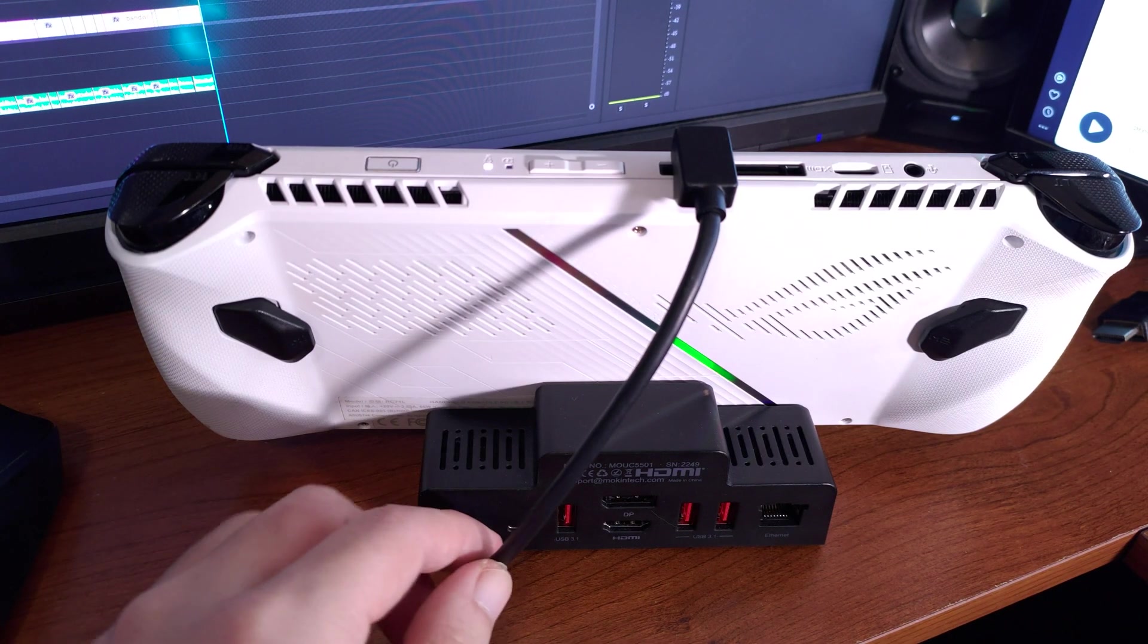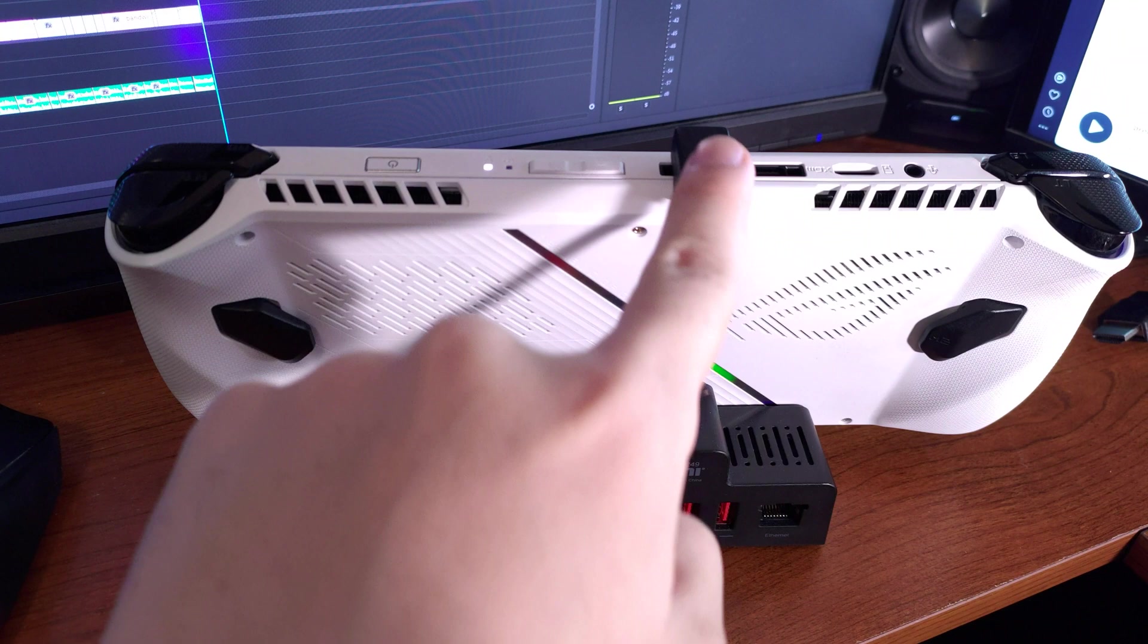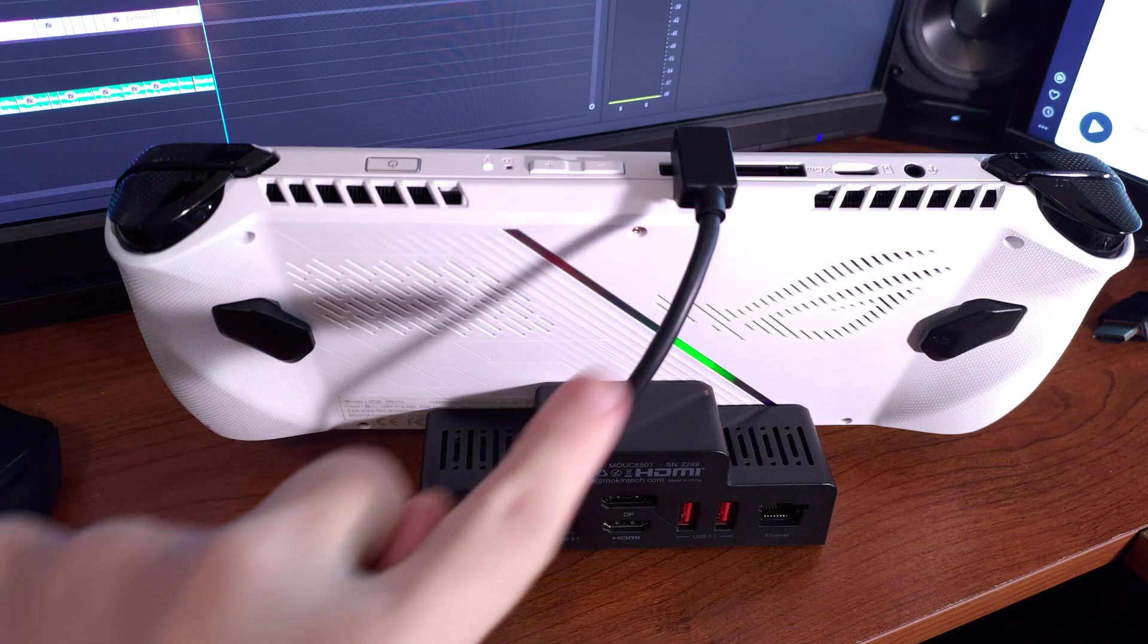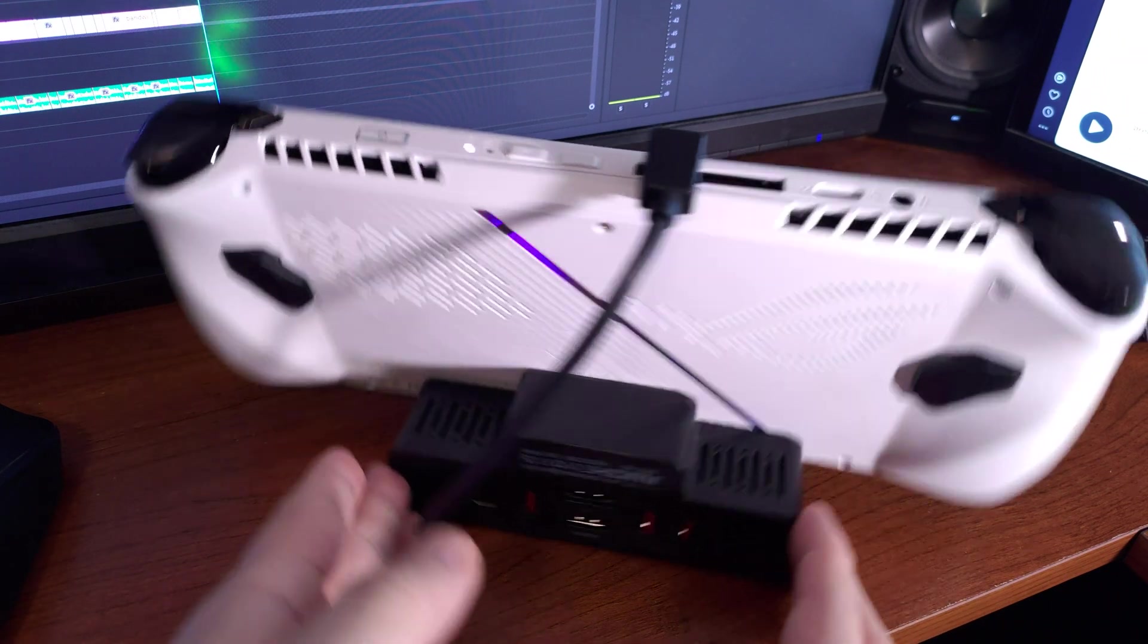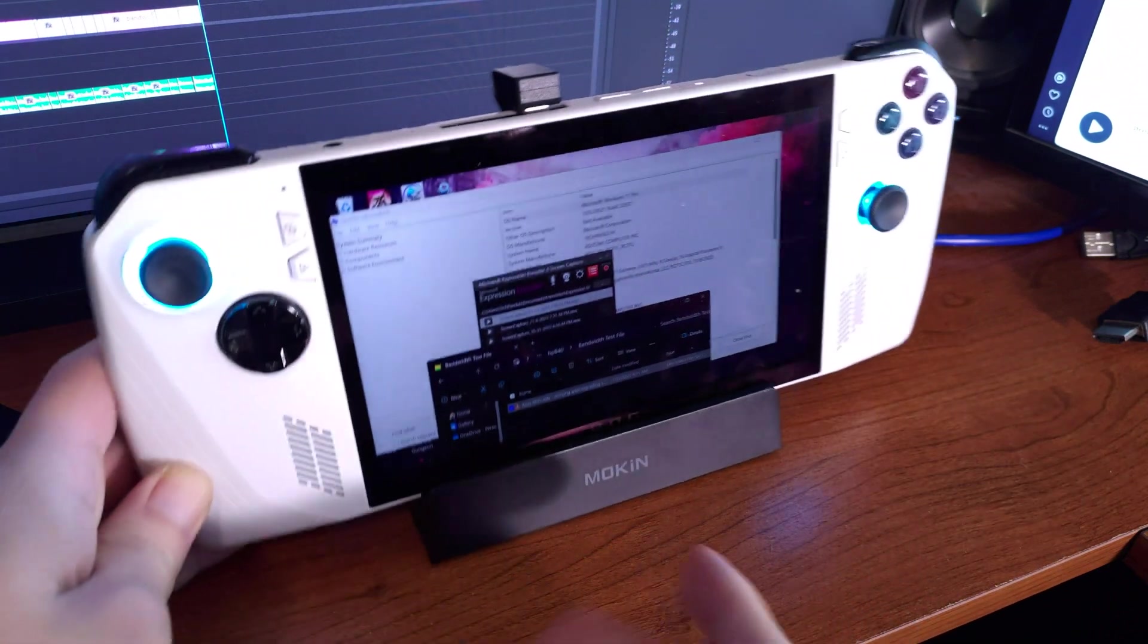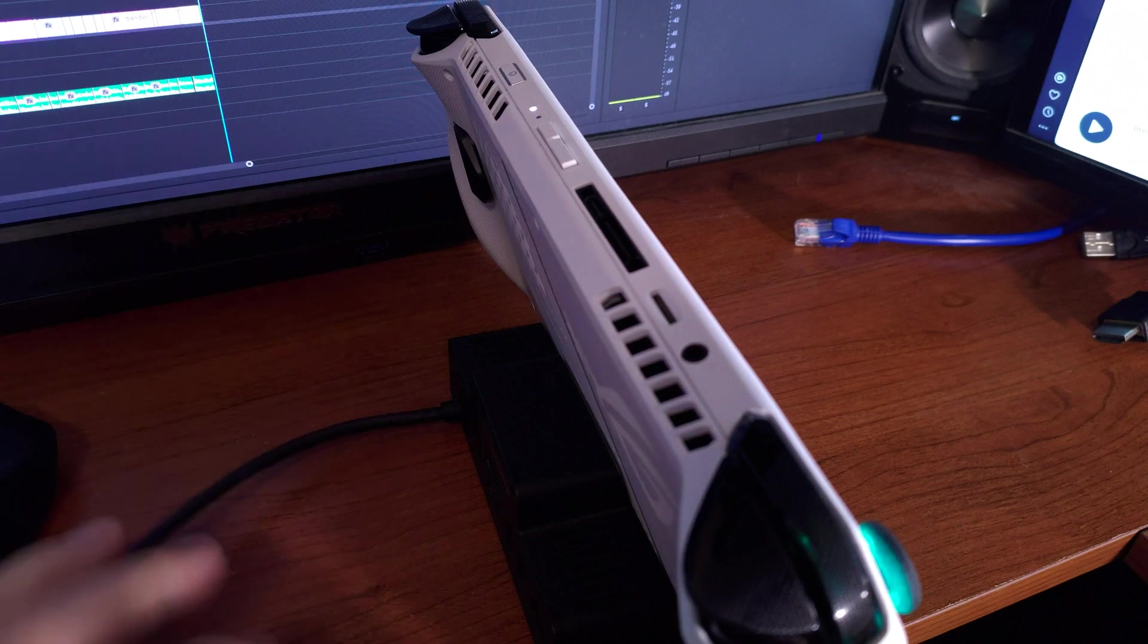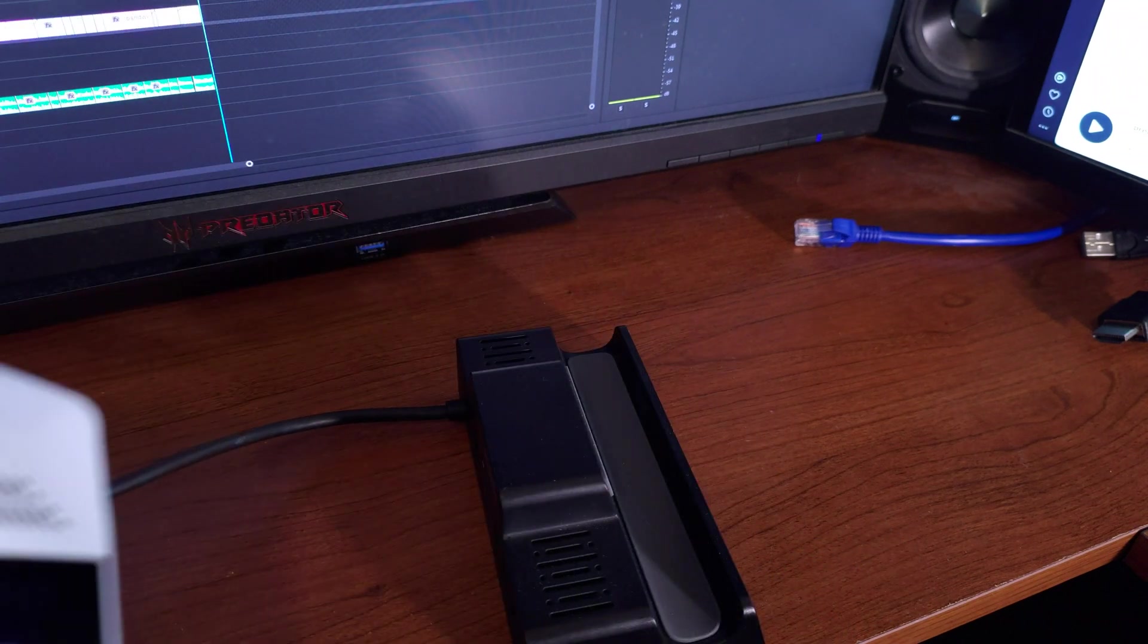And finally, there are two more things I need to mention before I end this video. The cable from the docking station to the Ally is quite short and positioned to the right rather than center. This isn't too big of an issue and the Ally is still centered on the dock.